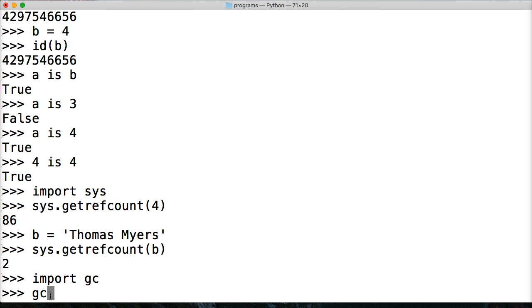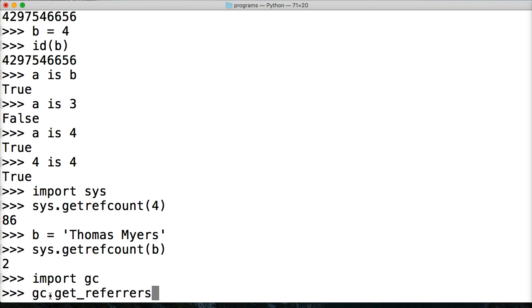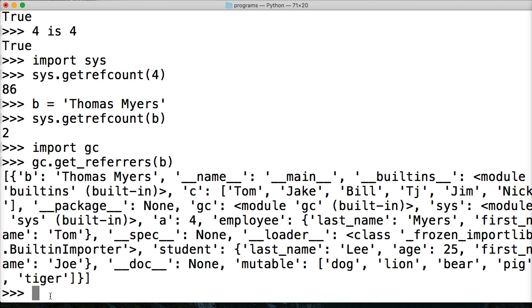And then we're going to do gc.get_referrers like that. And then we're going to do B.